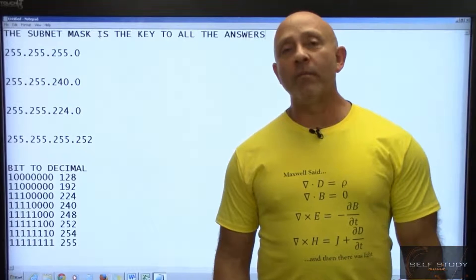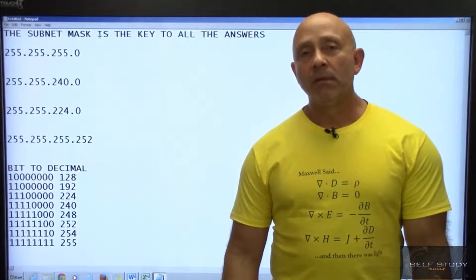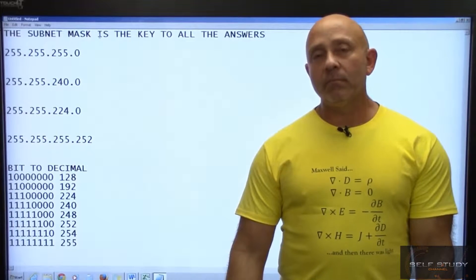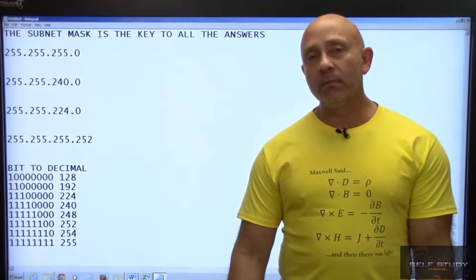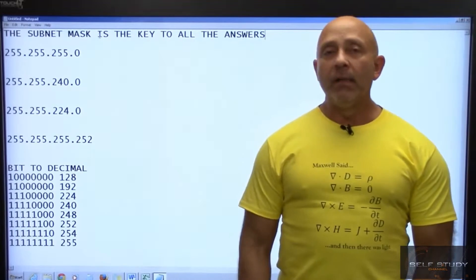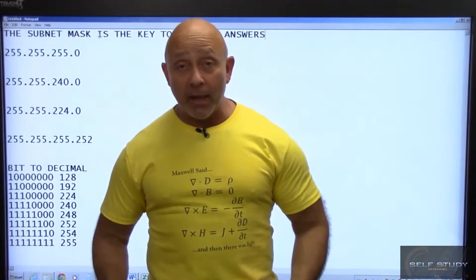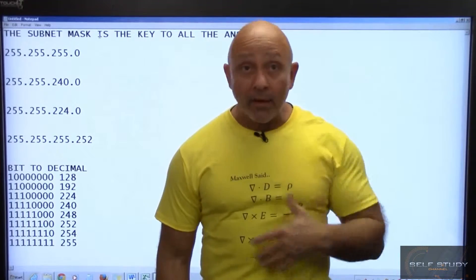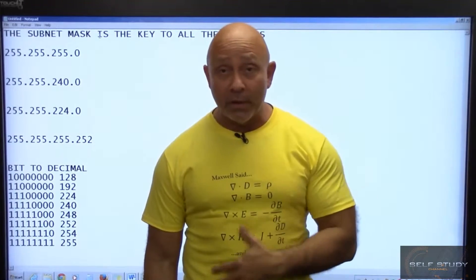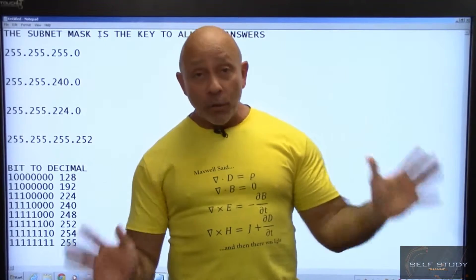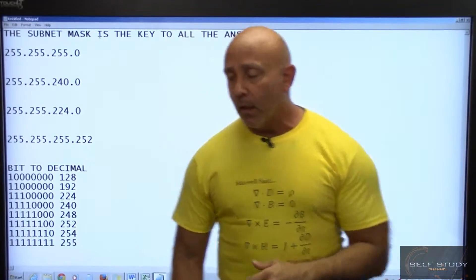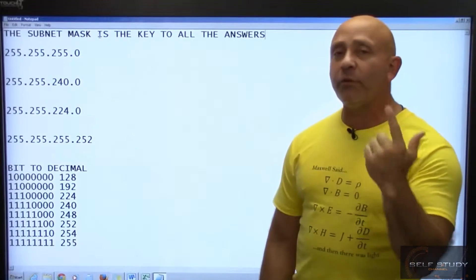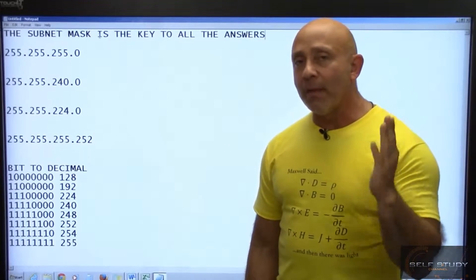We've come into the realm of subnetting. This section is going to be long — but it's not painful at all. It is not physics, it is not three or four different differential equations, so you don't have to worry about that. It's simple, it's easy. Like it says right there: the subnet mask is the key. That's the first thing we're going to talk about — the subnet mask.